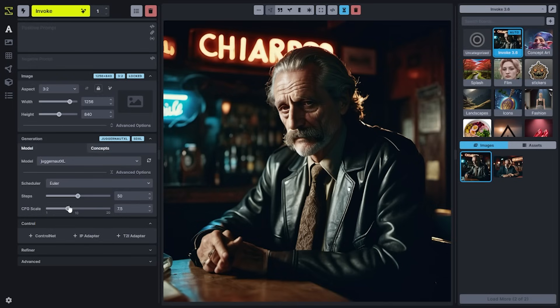You'll be able to do that directly from a model configuration and these things will just change for you as you switch the model. If you want to leave these open in the meantime, just expand the advanced options and leave this open as you generate.